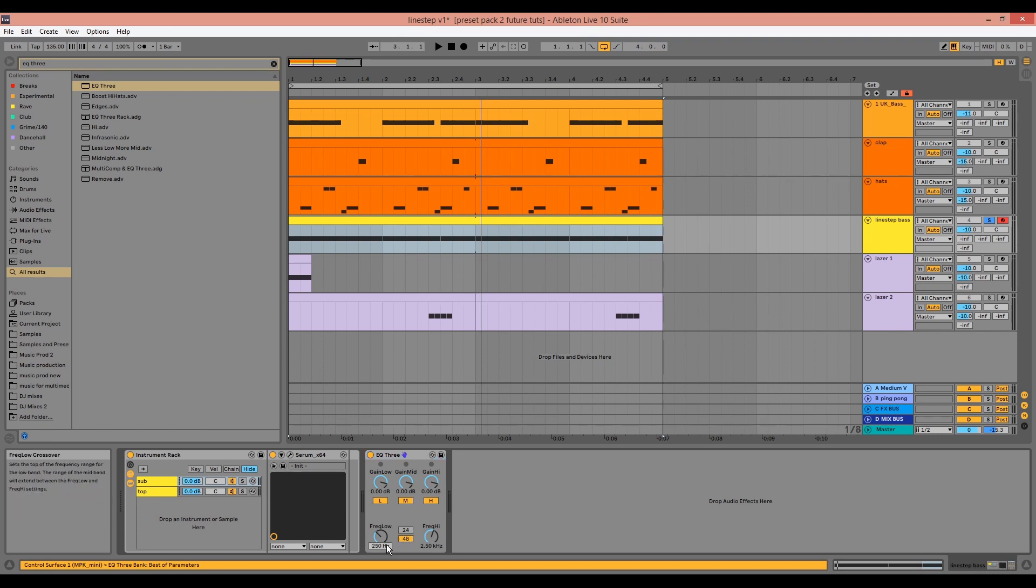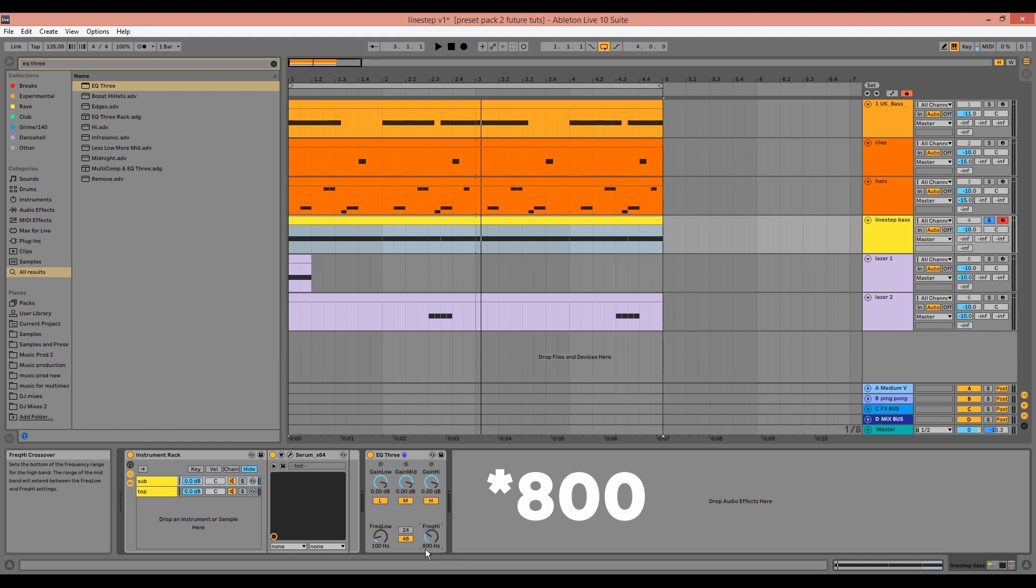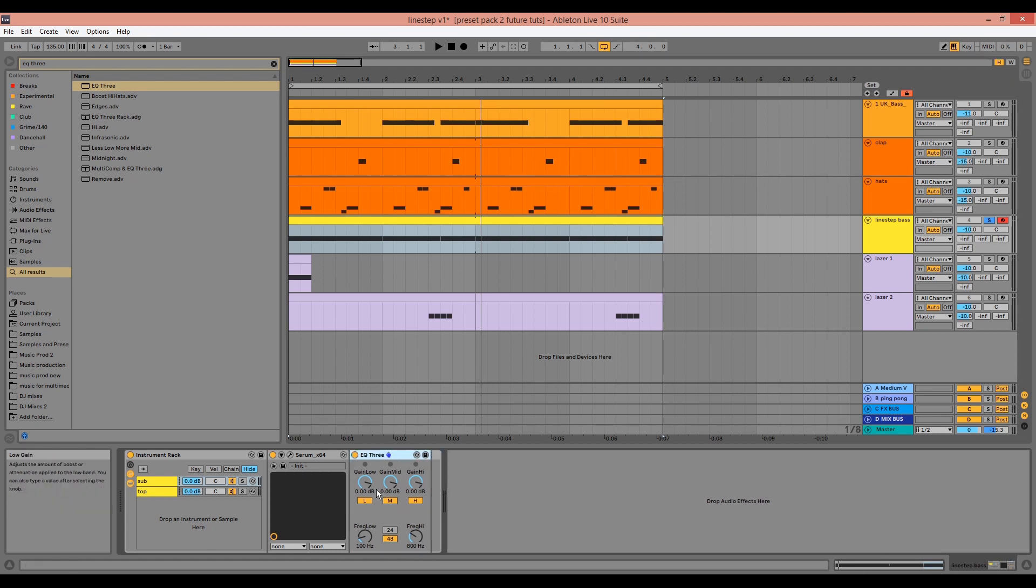Then we can drag in an EQ3, choose 100 and 700 as our values for each band, and then drag and group these to the appropriate bands within the instrument rack. So for the sub, only the low is turned on.